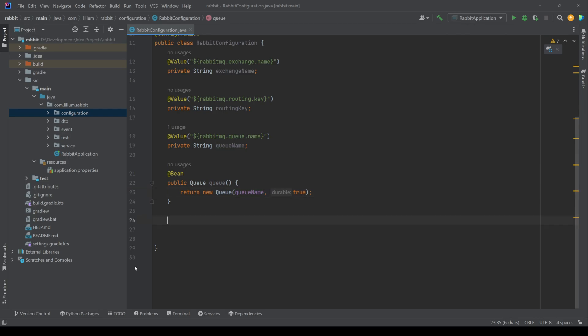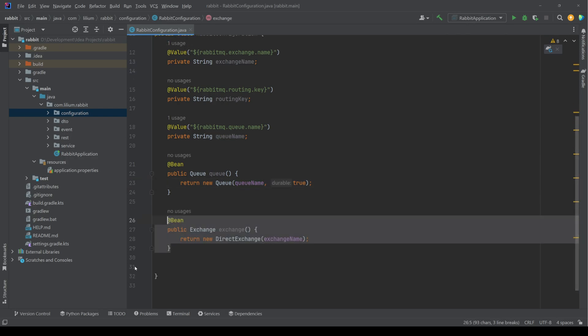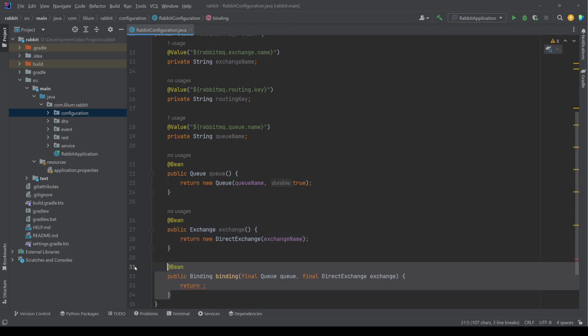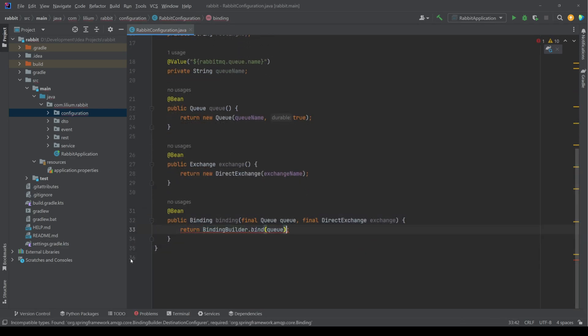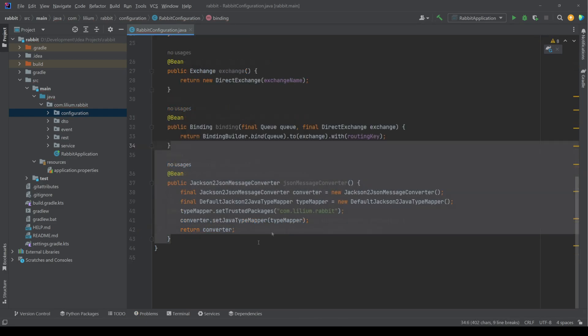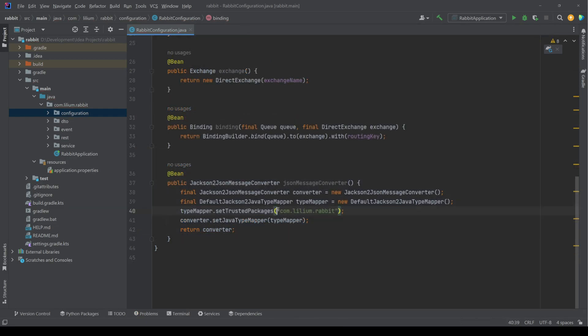With the queue configured, we can now start to create our exchange. We're going to use a direct exchange. Now we are ready to bind the queue and exchange. Using the binding builder, we're going to bind our queue to the exchange with the routing key. And the final step in our configuration is to make sure that we configure our trusted packages.